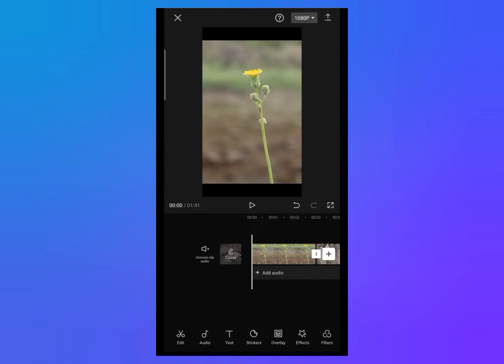Hey guys, welcome back to another video. In this video I'm going to show you how you can use the keyframe tool on your CapCut app. If you want to know what the keyframe tool is and how you can use it professionally, I will show you. So let's begin.